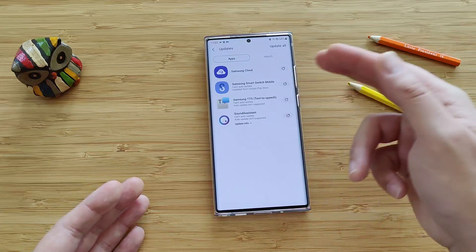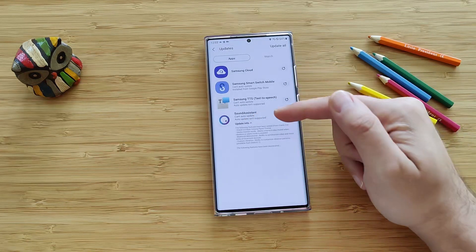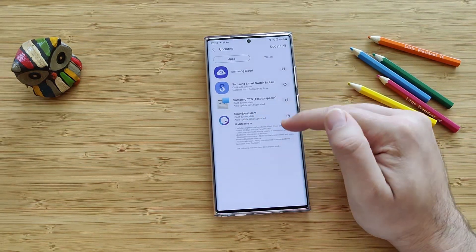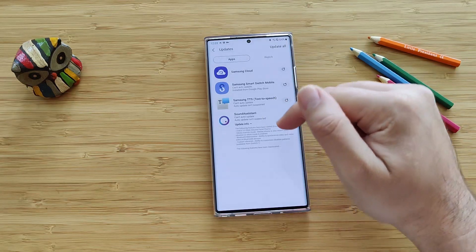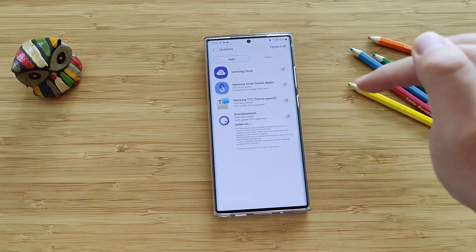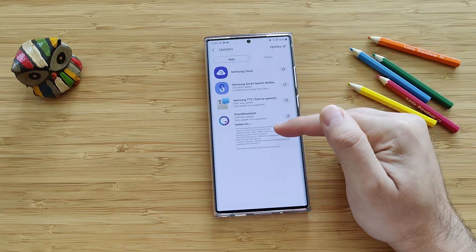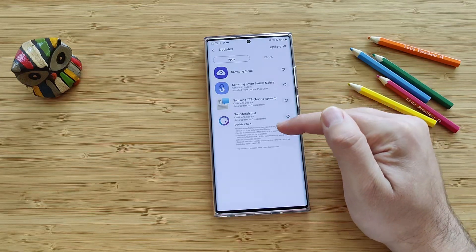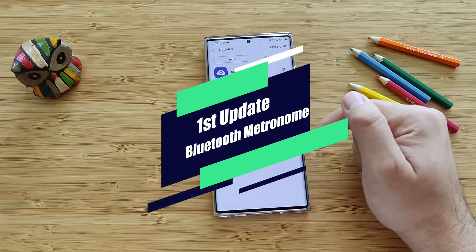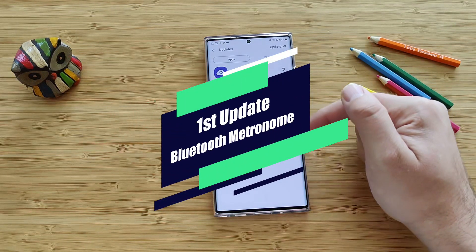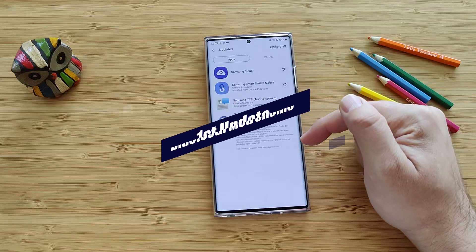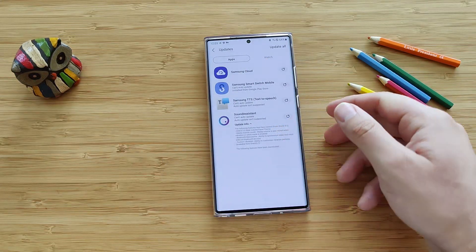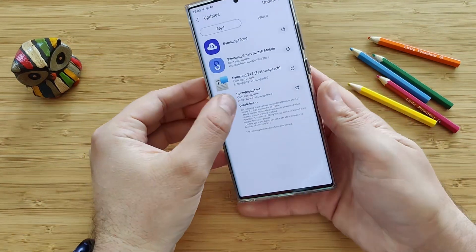Samsung Cloud, TTS, Sound Assistant — there is also an update of Sound Assistant. The following features have been added from One UI 3.0: the One UI 3.0 volume panel theme, the media manner mode, media volume is also muted when on vibration/silent, and Bluetooth metronome — the ability to synchronize video and voice sync on Bluetooth devices. That's apparently interesting. Let me just try to update that one.